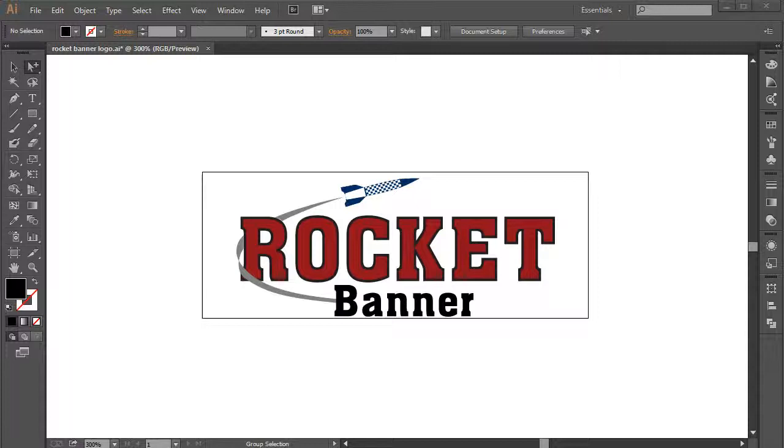And so it's the raster-based version of this image that ends up getting used, shared, passed around, placed in websites, downloaded, resized, etc., etc.